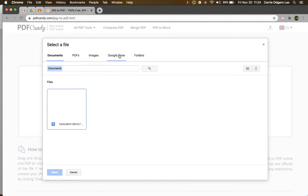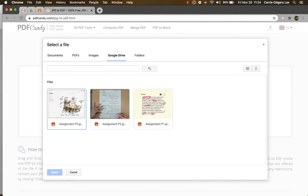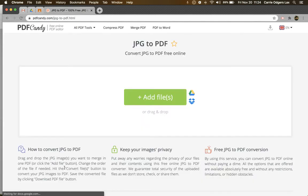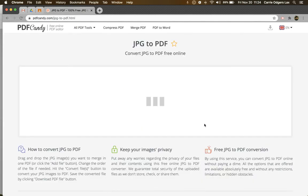Once you're in, you'll be able to go to your Drive and then select the images that you want to convert. I'm going to select these three.